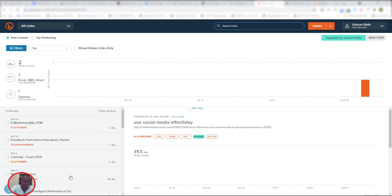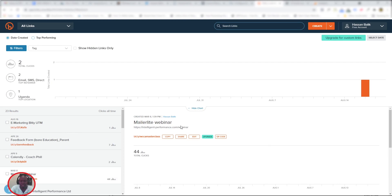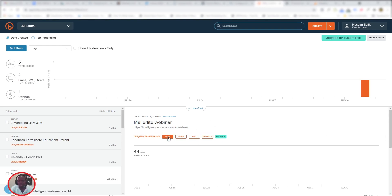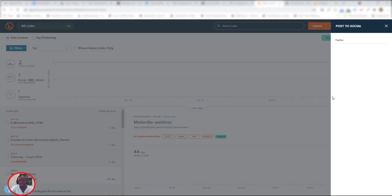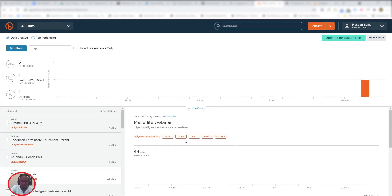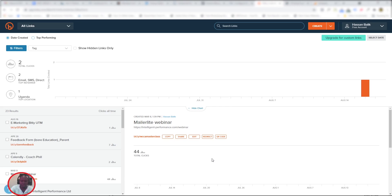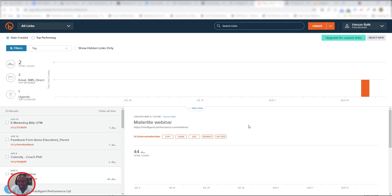Once you click on a link, for example the Mailer Lite webinar about how to use Mailer Lite, it shows you a preview of that link and how it's performing. You can copy that link and paste it in your social media, share it directly to different social medias, edit it, or make it a redirect link, but that requires you to upgrade and start paying Bitly. We are going to create a UTM link inside Bitly instead of using the Google generator.